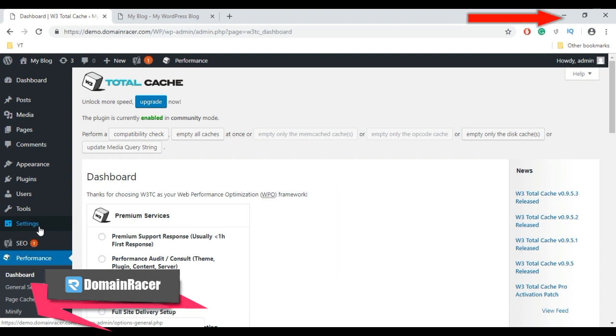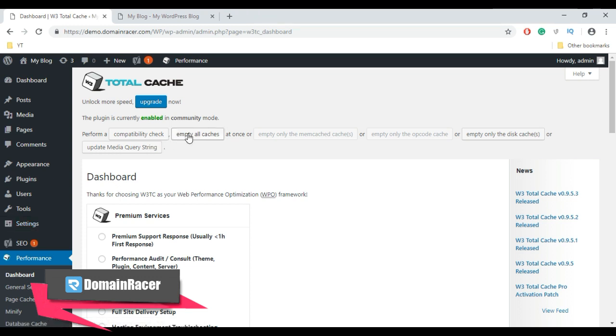The link is provided in the description box below, so you can take it from there. Now to clear cache in W3 Total Cache plugin, you just need to click on Empty All Caches.